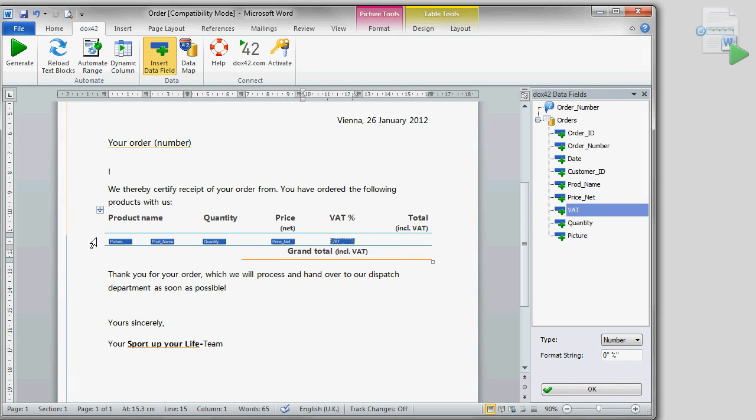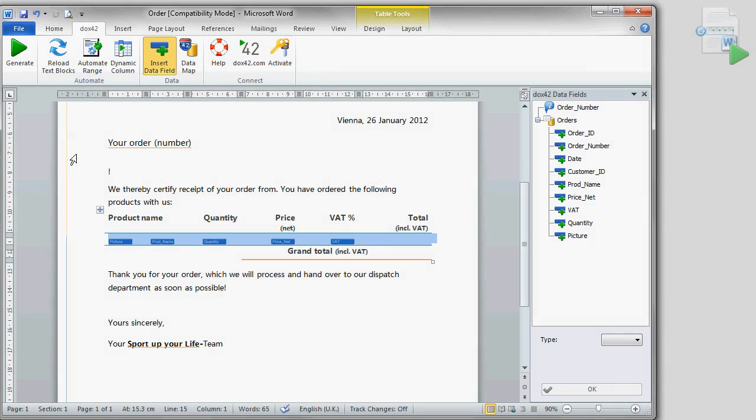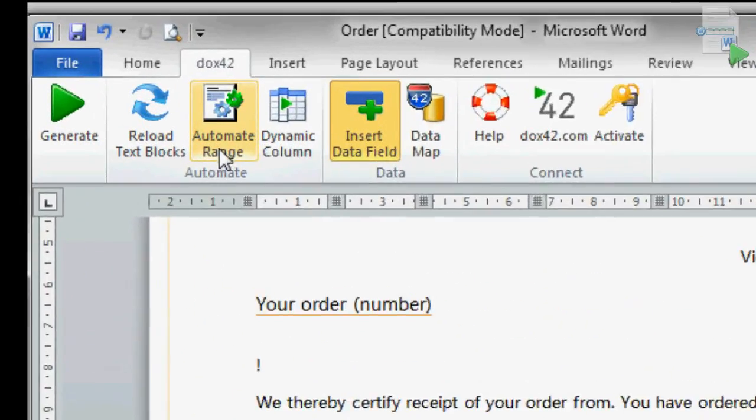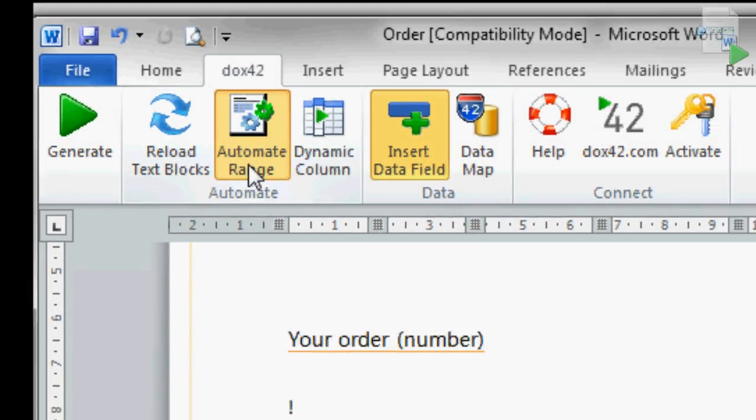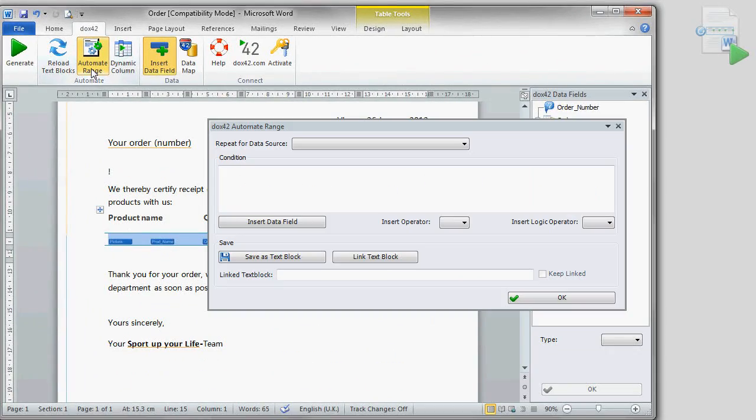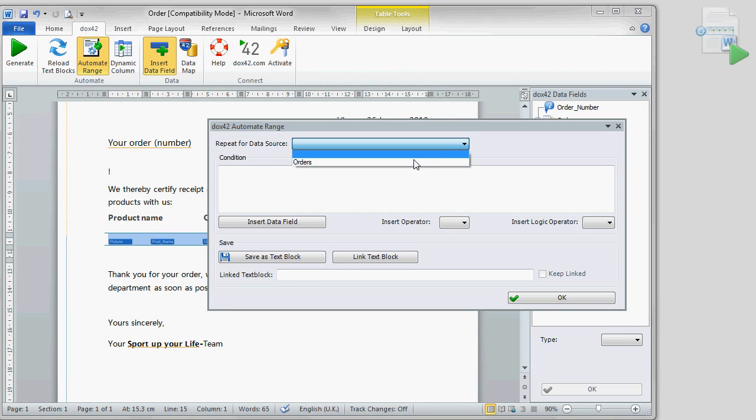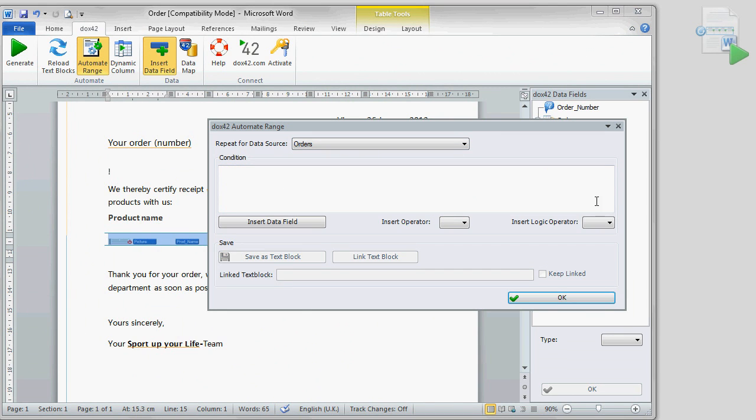In order for the table to expand automatically, meaning adding a new row for each product, we select the according row, click on Automate Range and have the row repeated for the data source orders.